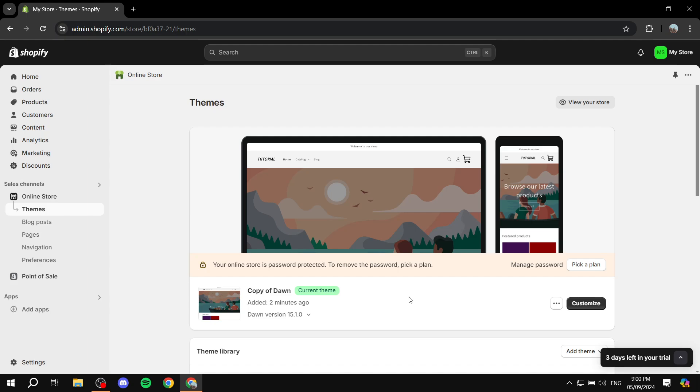We are going to be doing this for the Dawn theme and we are going to be editing a simple code, I'm just going to be adding it in. So this should work for the Dawn theme. Now what I suggest that we do before we even get to it, we just click on the three dots next to the customize.